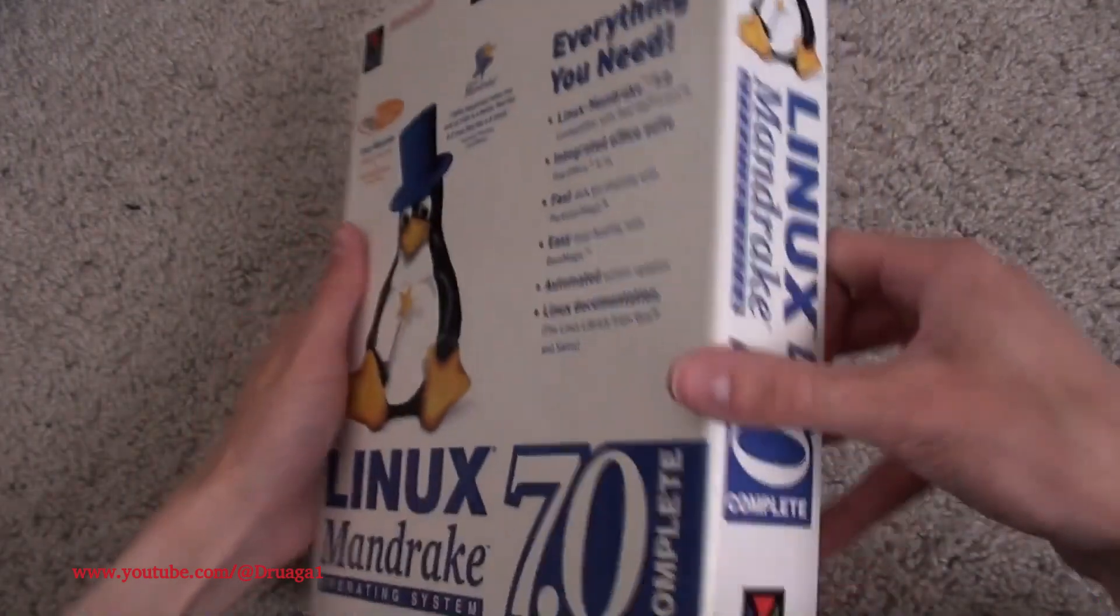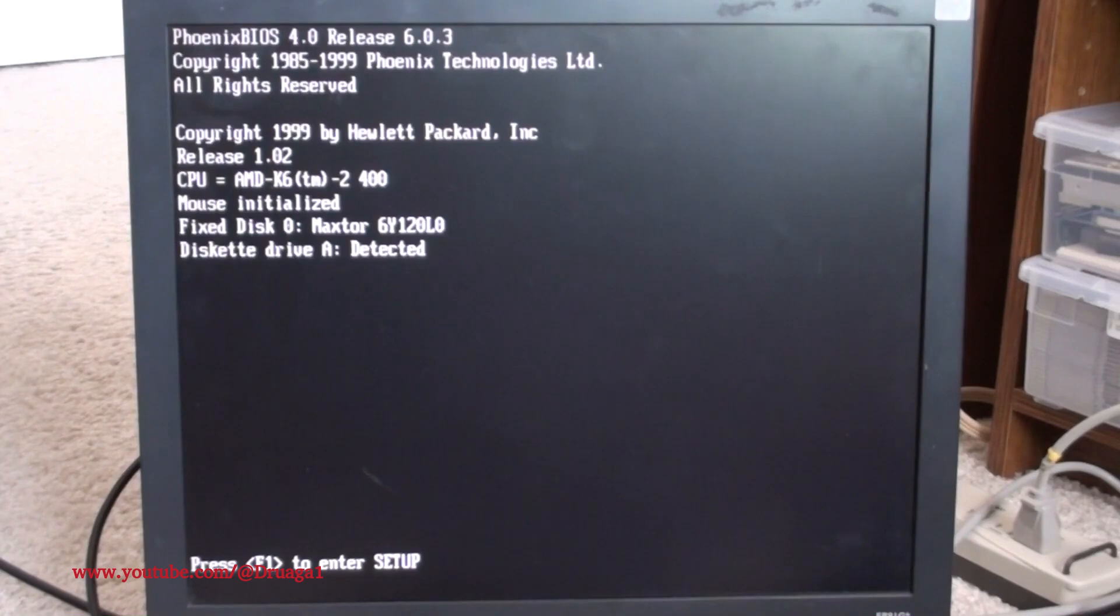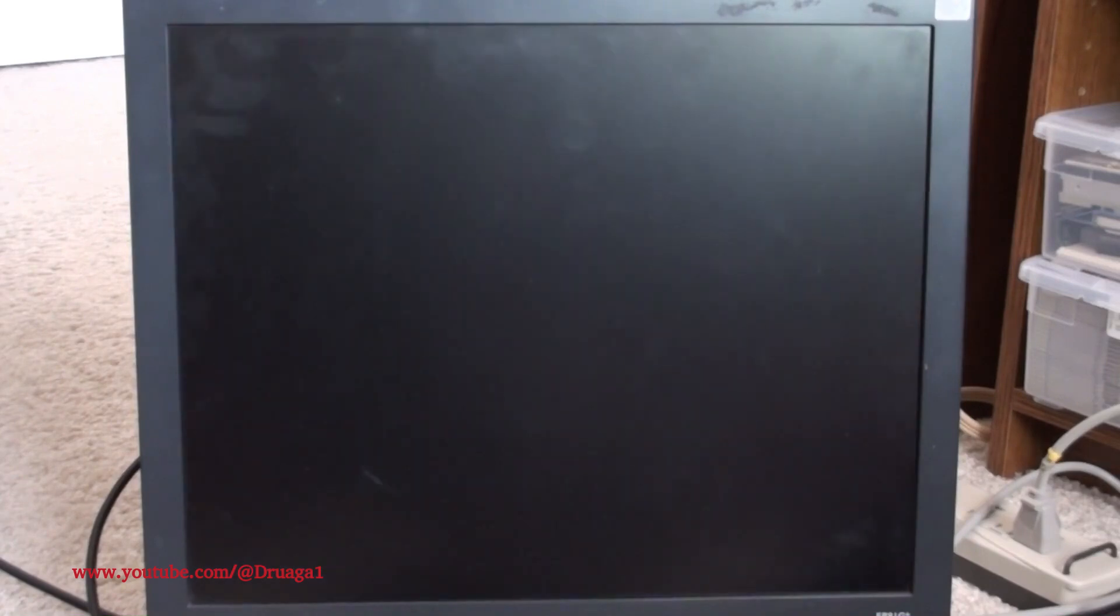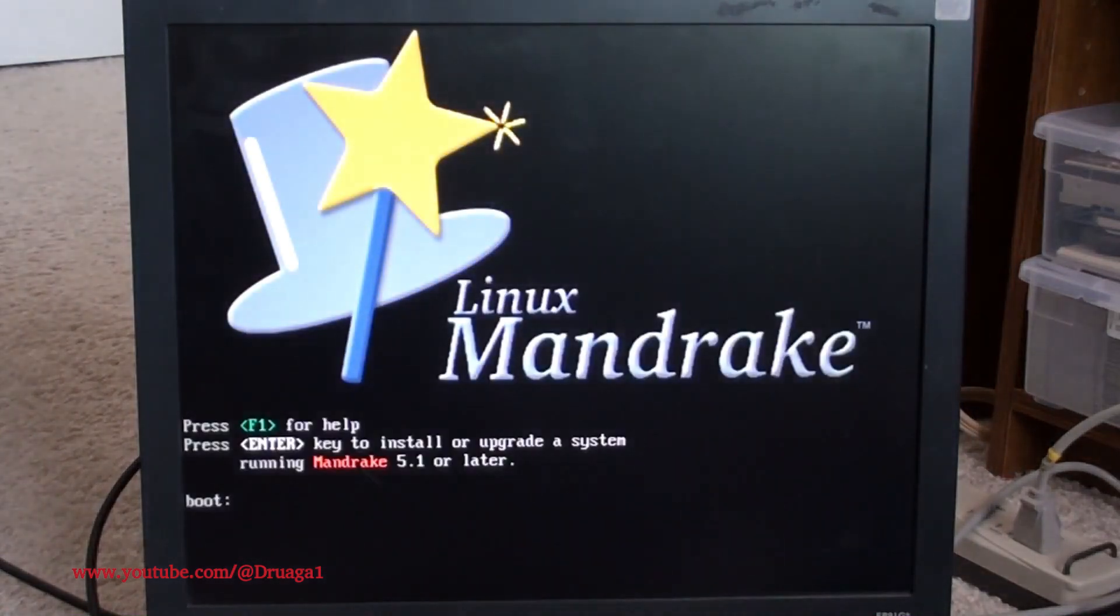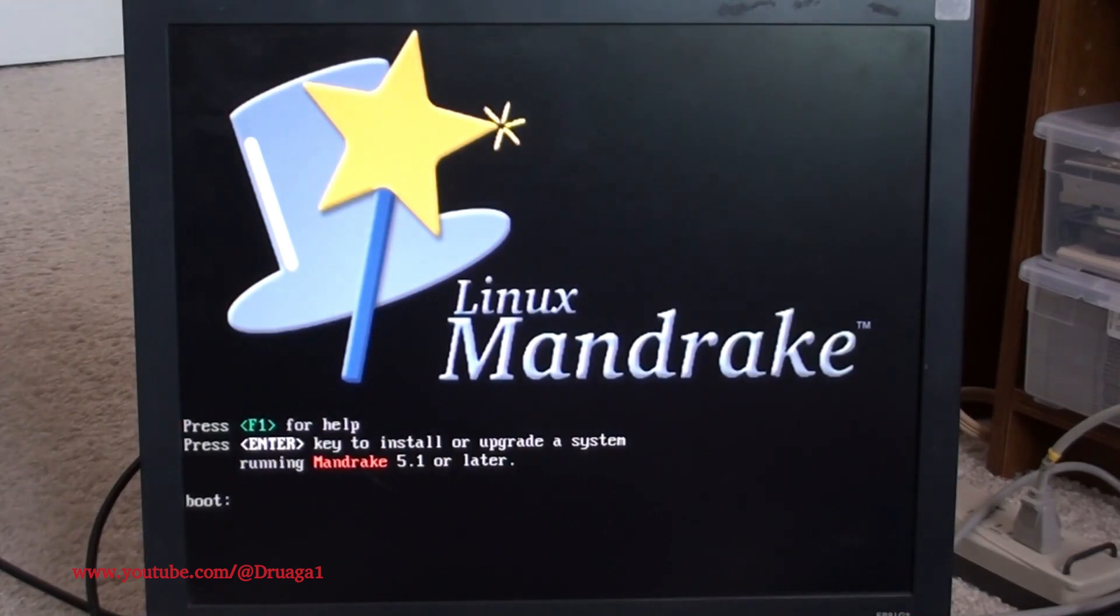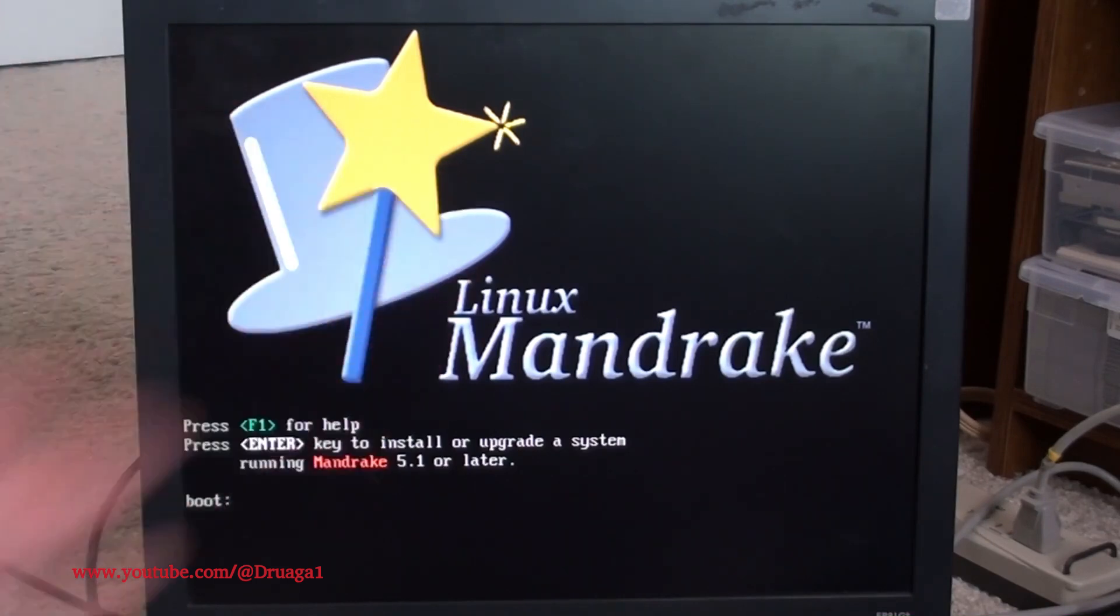In 1998, Mandrake Linux was founded by Gail Duvall with a clear mission: to make Linux easy to use for everyone, not just for experts or developers. At the time, Linux was often seen as too complex for everyday users, requiring deep technical knowledge to install and operate. Mandrake Linux set out to change that.